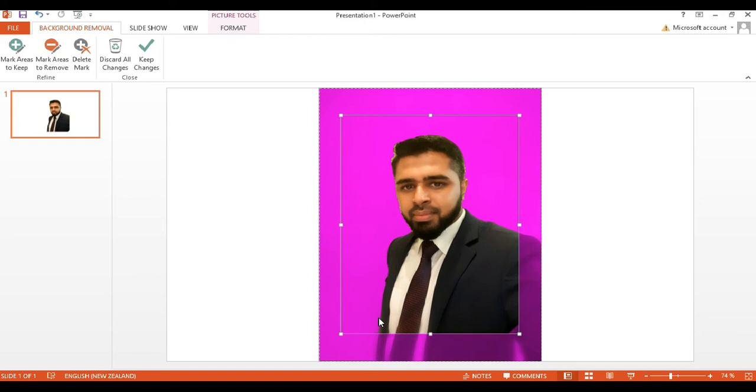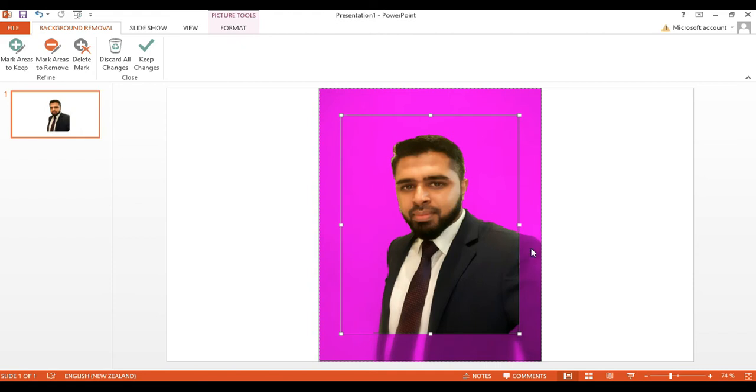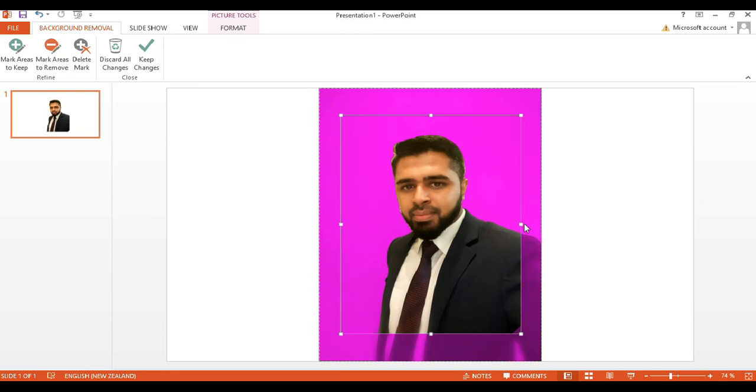If you want this part of the image as well, simply drag this border according to your needs. After dragging the border, you can notice we have a little problem.